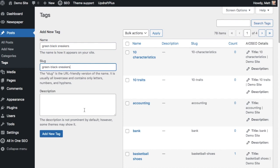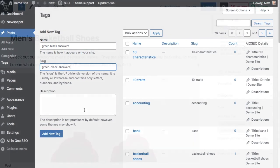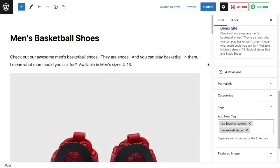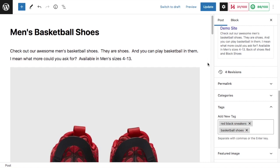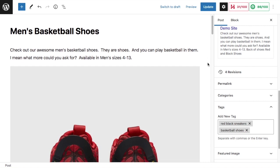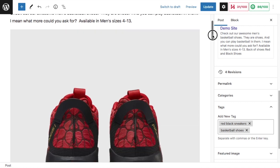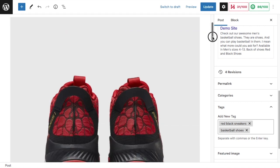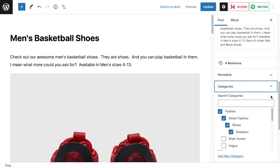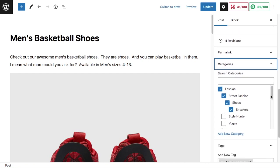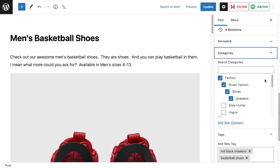If we look at this sample piece of content here on our demo site called Men's Basketball Shoes, what category does this fit into? This is a men's shoe, a sneaker, possibly in clothing or fashion or something like that. If we look at the category section here on the right-hand side of the screen, we can see that the categories are Fashion, then Street Fashion, then Shoes, then Sneakers.